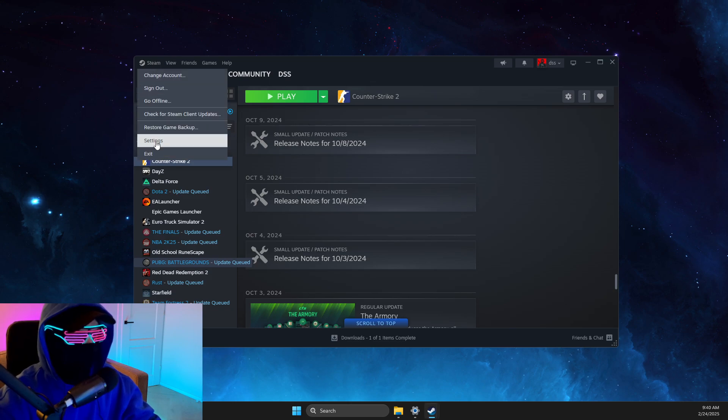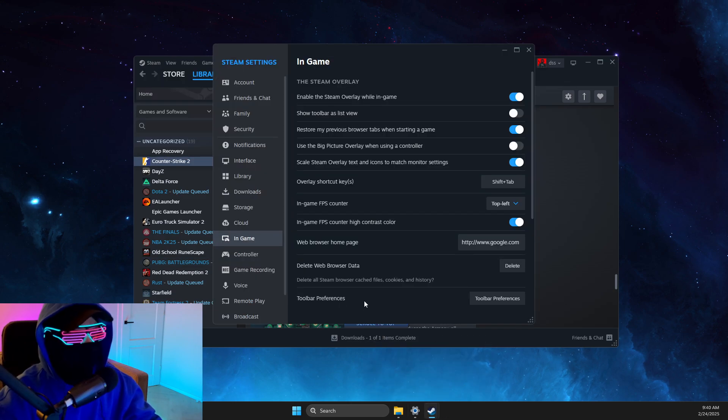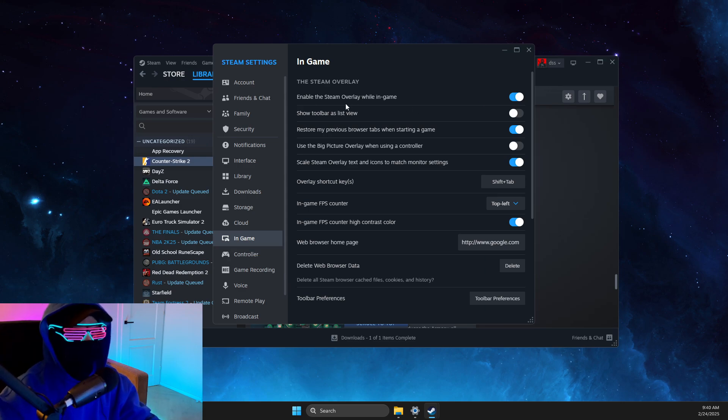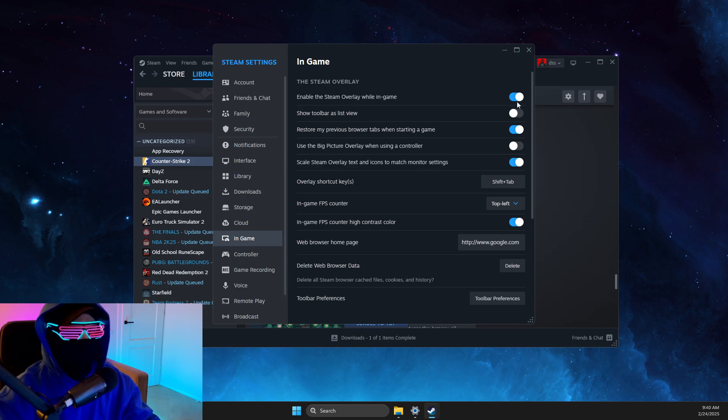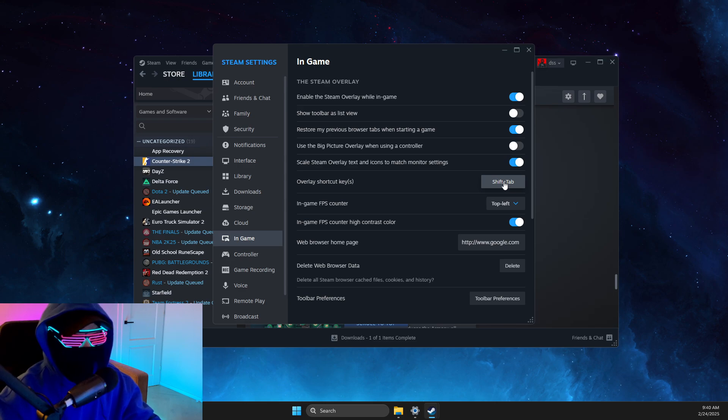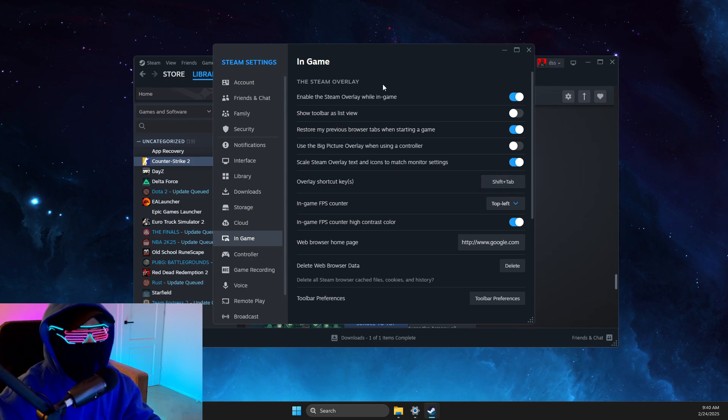Then this window will open up. Go to In Game and make sure Enable Steam Overlay while in game is enabled, as well as overlay shortcut key is set up. What we need to do here is to press this particular shortcut key to enable overlay and look if it's working or not.